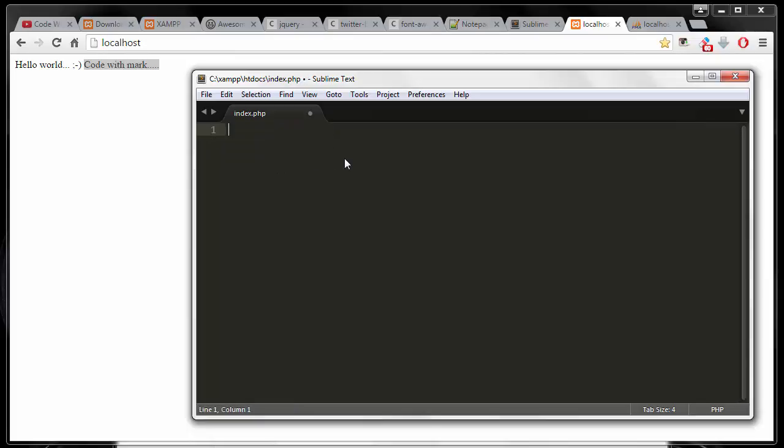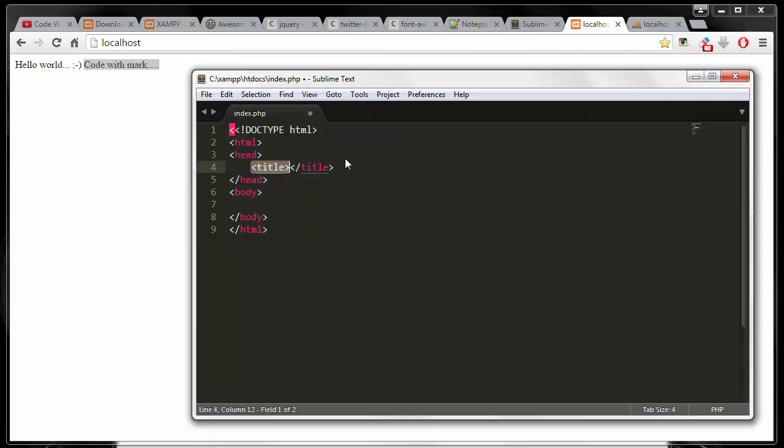In Sublime, if I type in HTML, it will automatically give me a default syntax, everything that I need for my HTML5. It will put this in here: header, title, body text, and everything else.